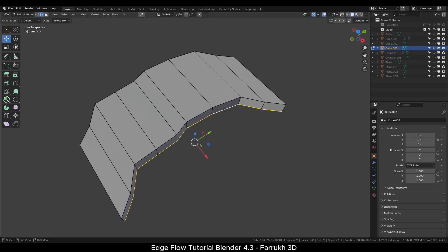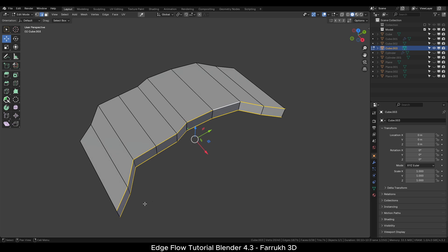If I select the front row of edges, I can use the Set Linear option to make them aligned flat.